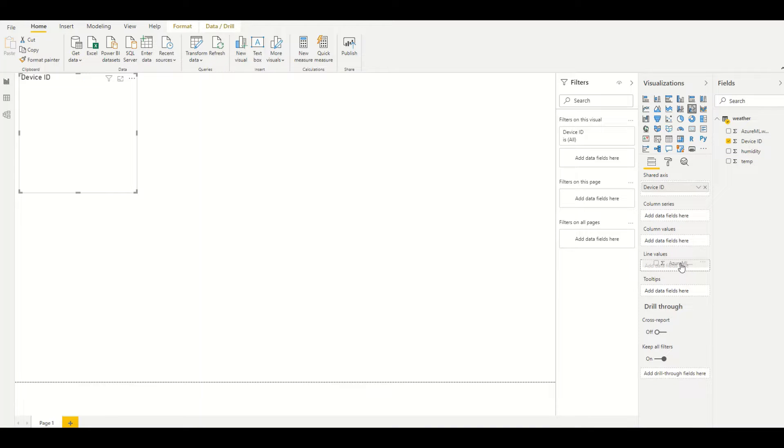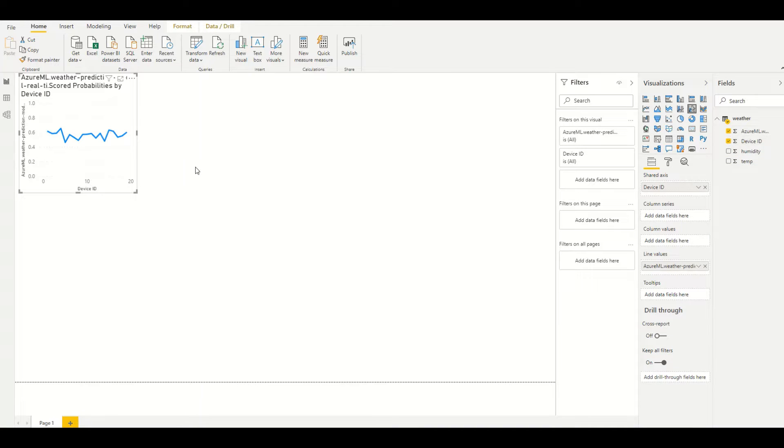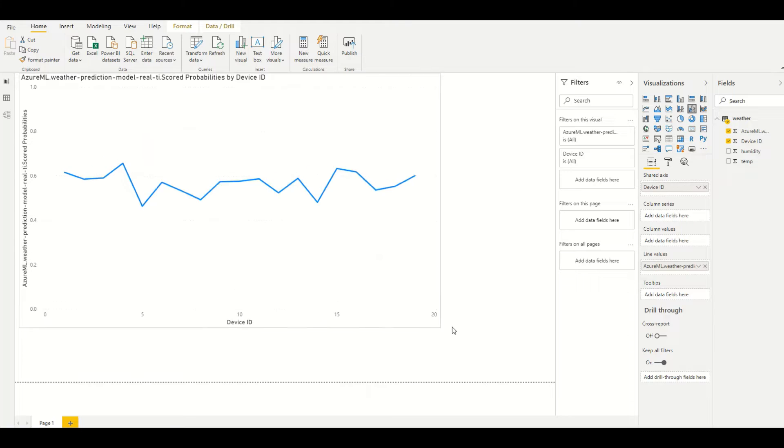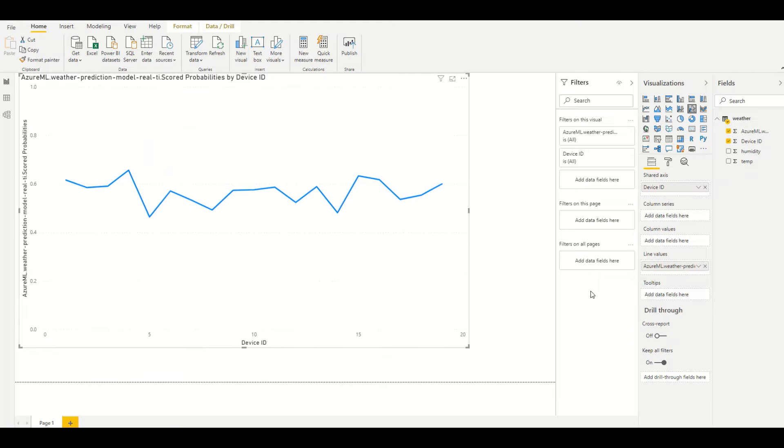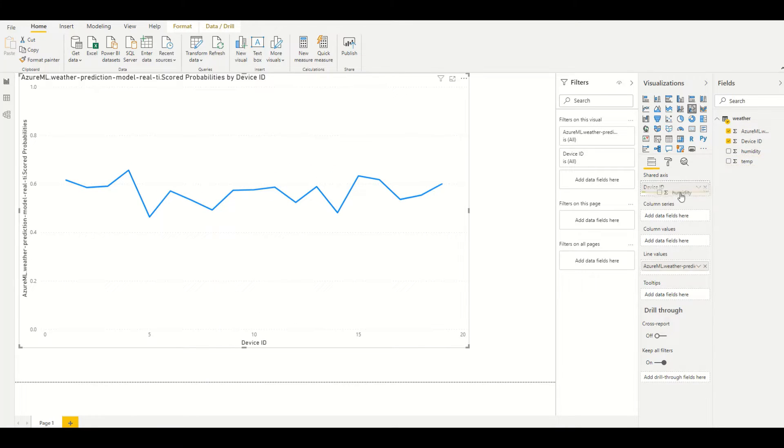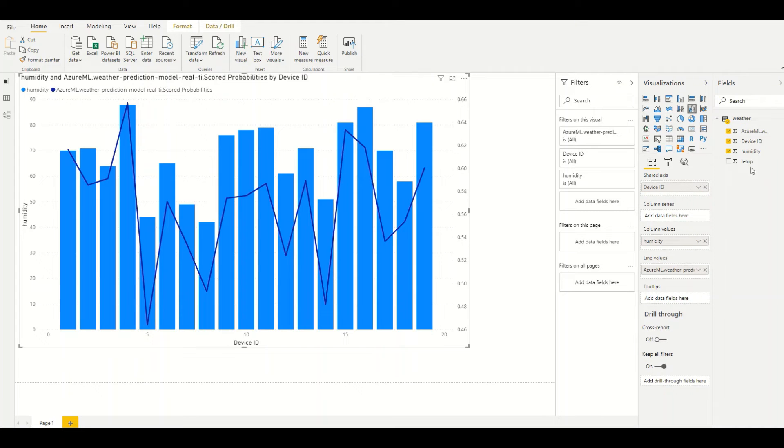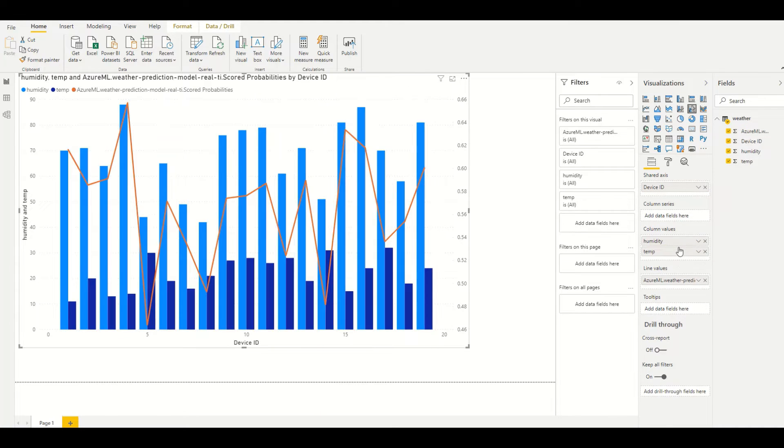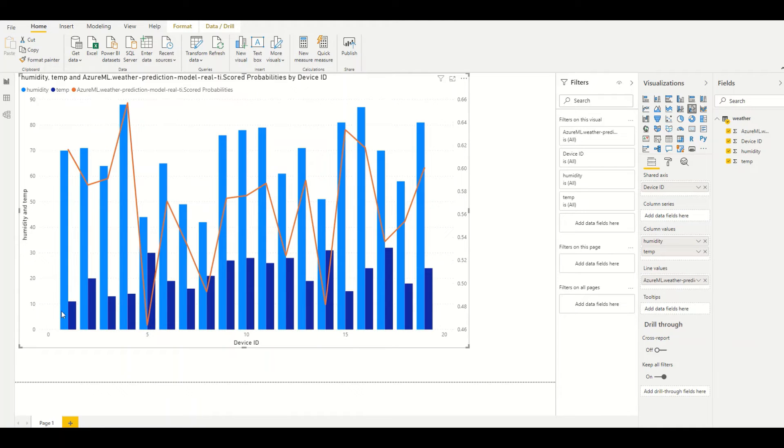and drop the scored probability to the line value, and then have the humidity and temperature to the column value. Now you can quickly see a visualization we have built based on the results returned by Azure Machine Learning.